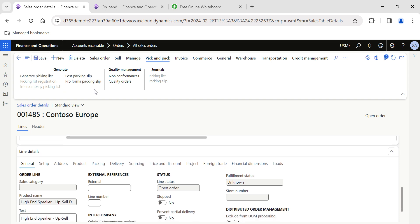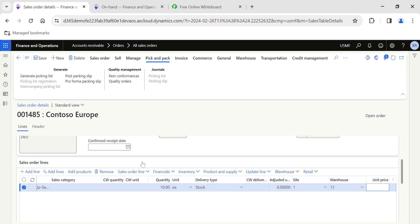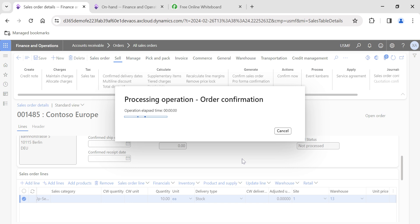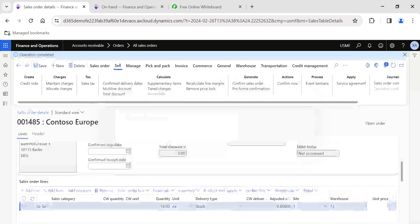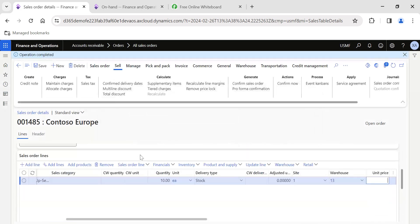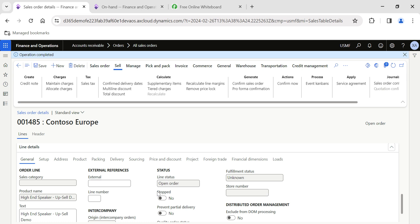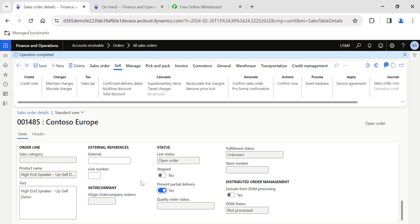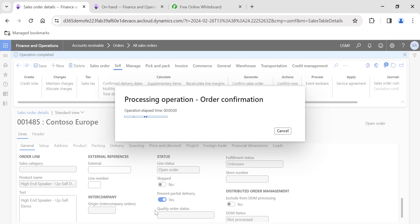I save the sales order and now I'll process the packing slip. But first, let me confirm the sales order. An important setup note: I had not yet enabled the 'Prevent Partial Delivery' toggle. Let me enable it now and re-confirm the sales order so the toggle is active.